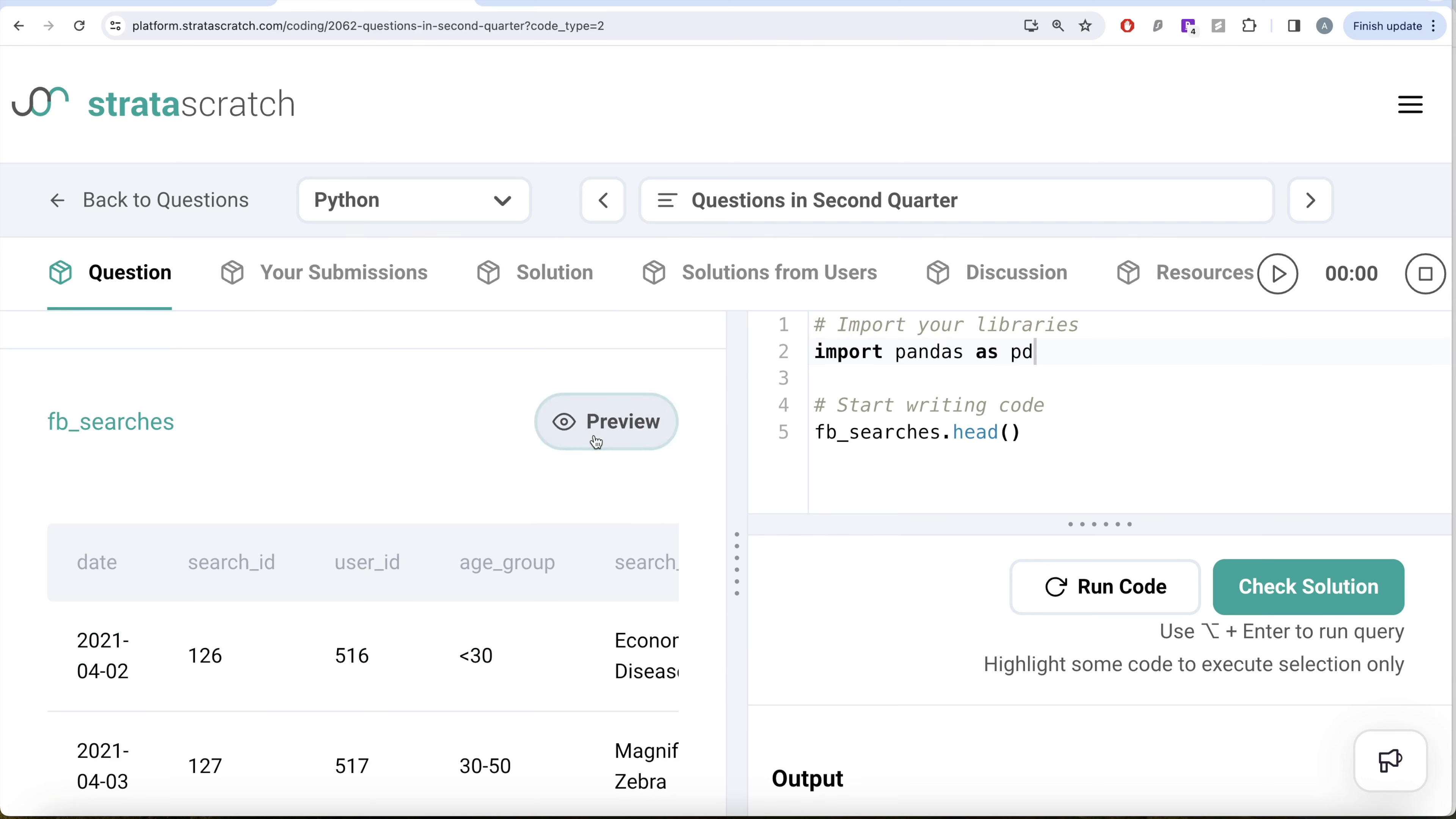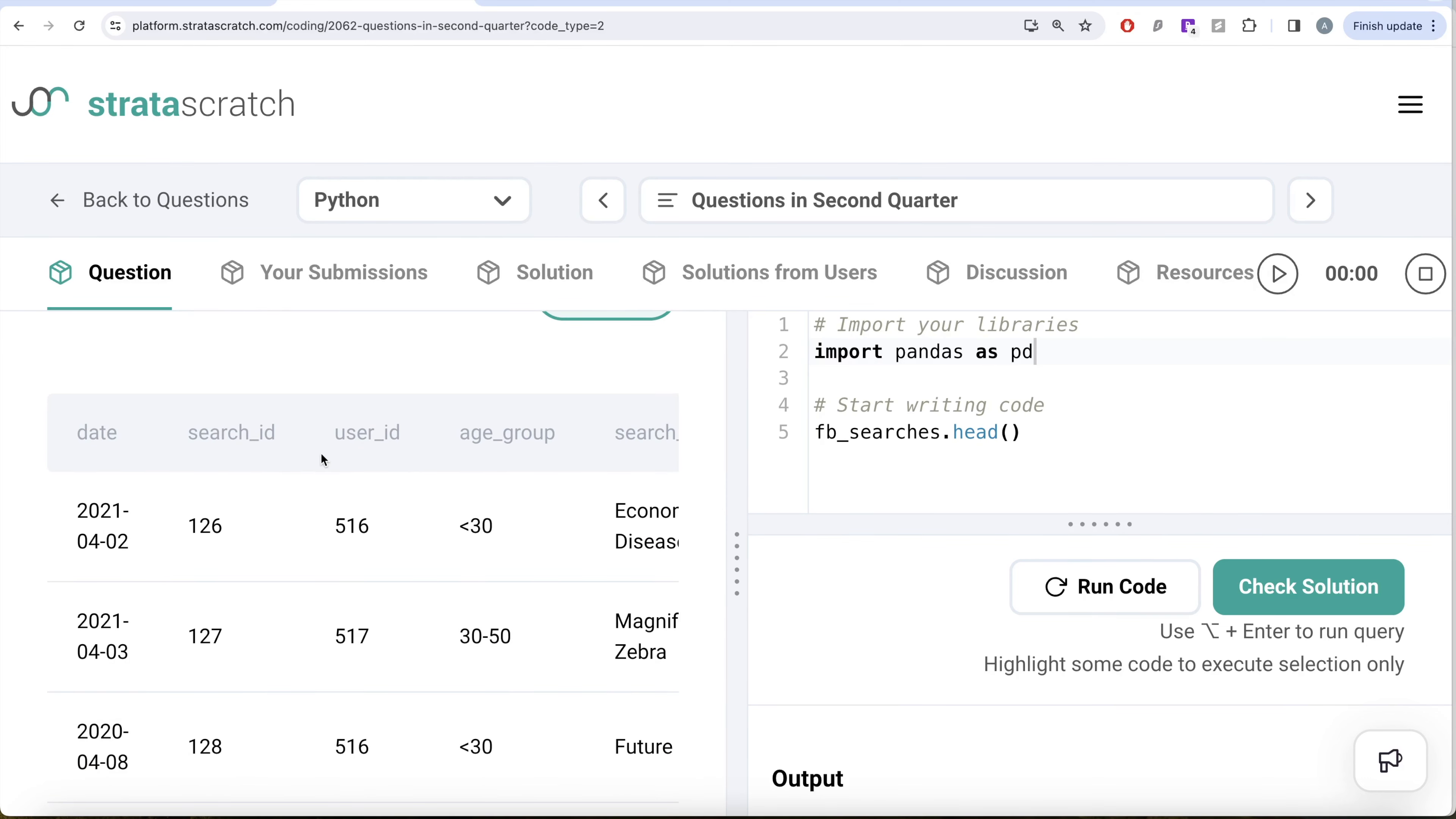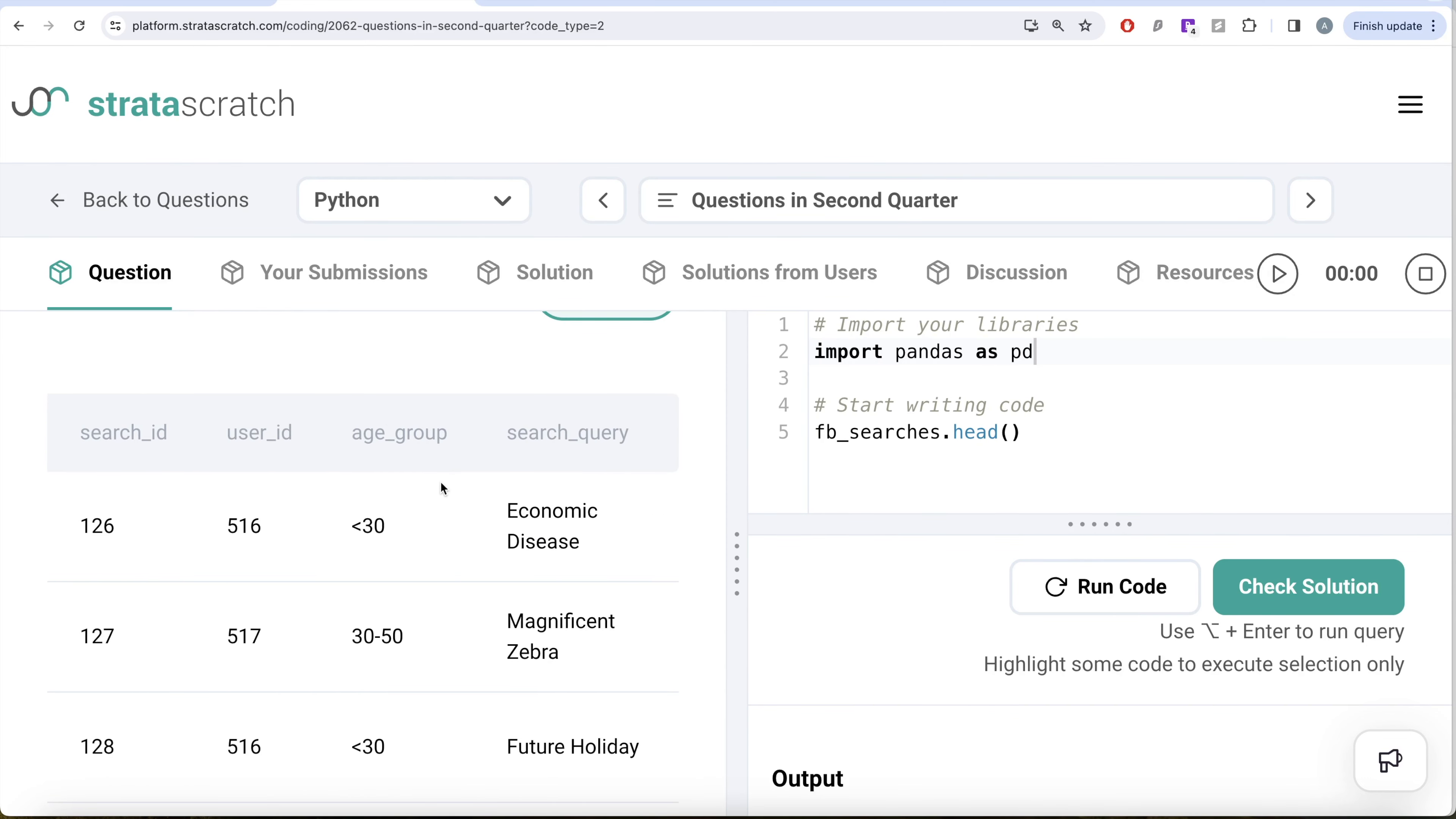Let's inquire about this data frame called fb_searches. It has five different columns: date, search_id, user_id, age_group and search_query.